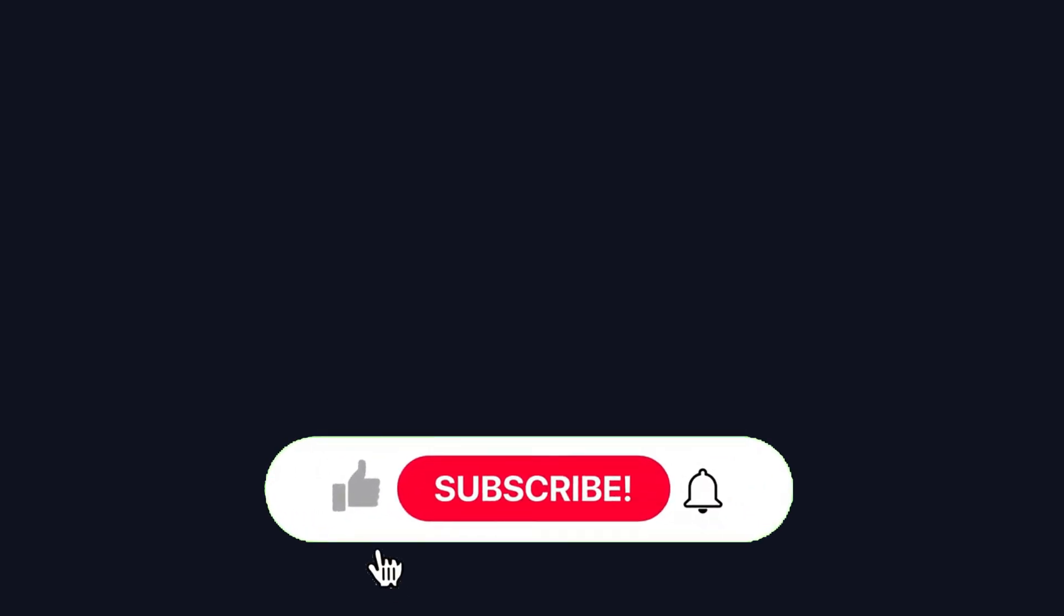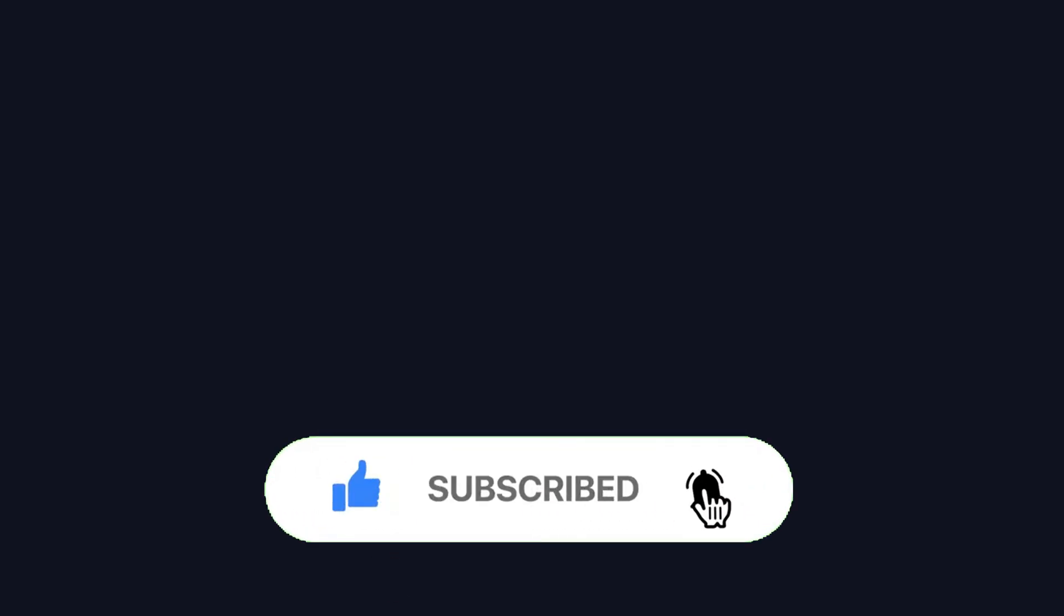That was it for today's video. If you want to see more tutorials on some other features, make sure to comment down below.